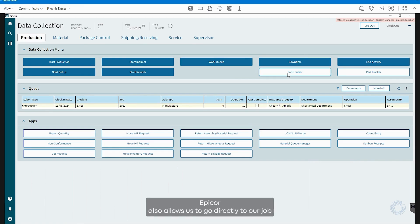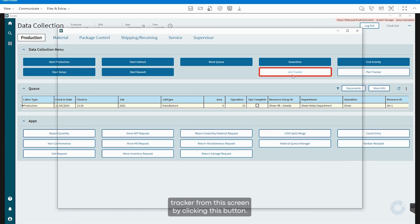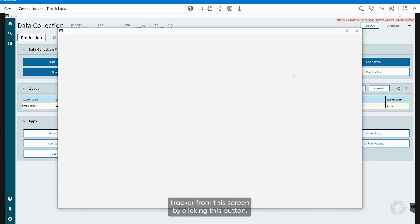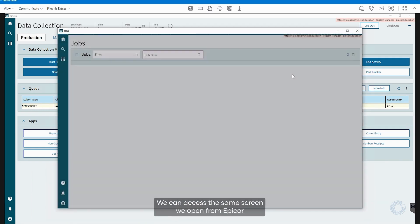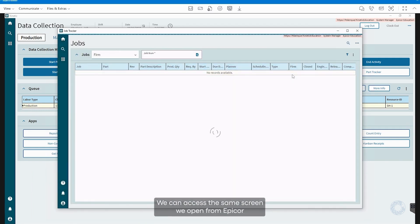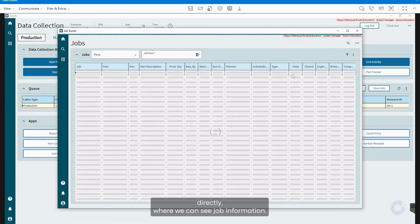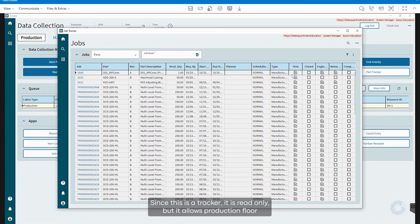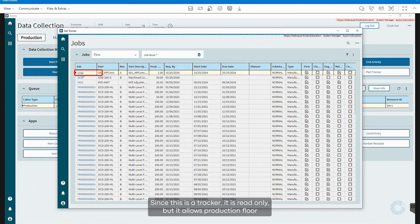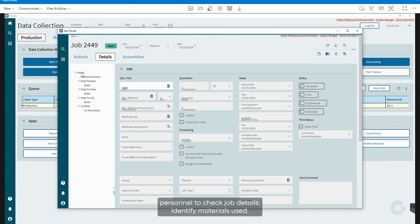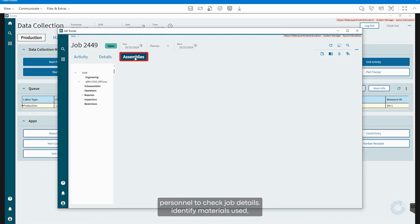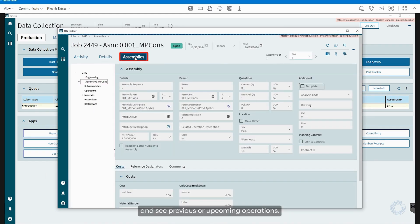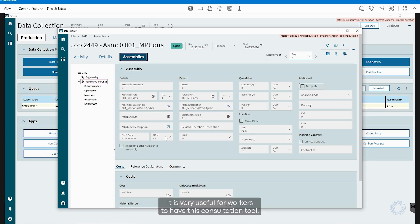Epicor also allows us to go directly to our Job Tracker from this screen. By clicking this button, we can access the same screen we opened from Epicor directly, where we can see job information. Since this is a tracker, it is read-only, but it allows production floor personnel to check job details, identify materials used, and see previous or upcoming operations. It is very useful for workers to have this consultation tool.